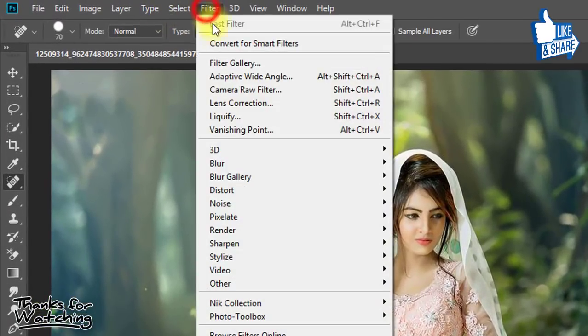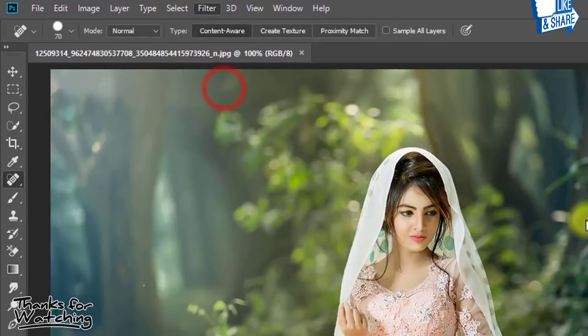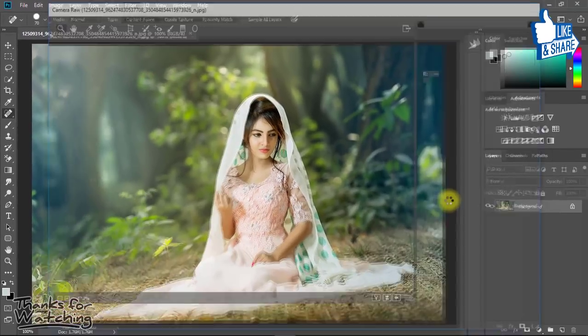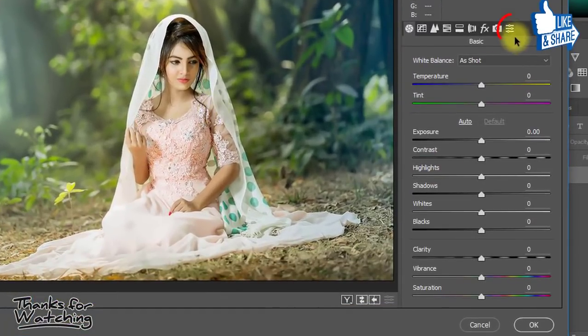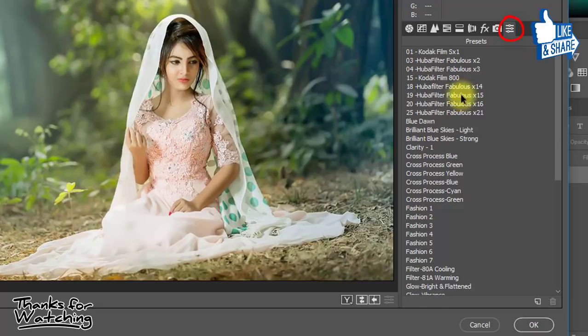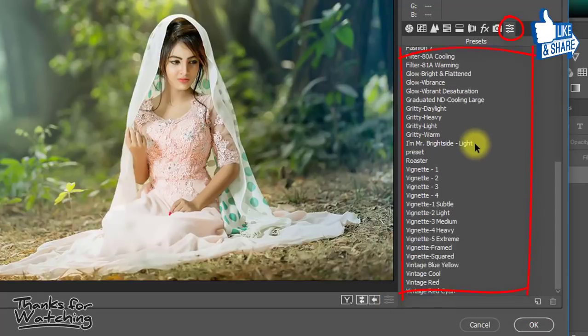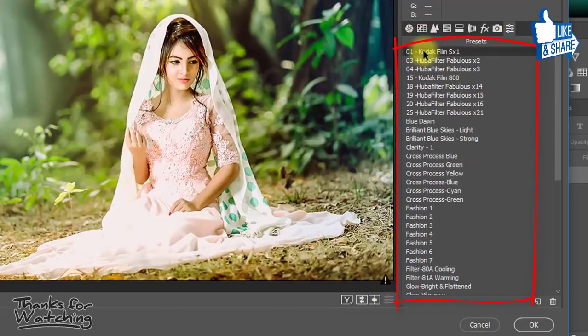This time go to Filter then Camera Raw Filter. And now here in preset options, all loaded presets automatically appear. You can easily select those presets.